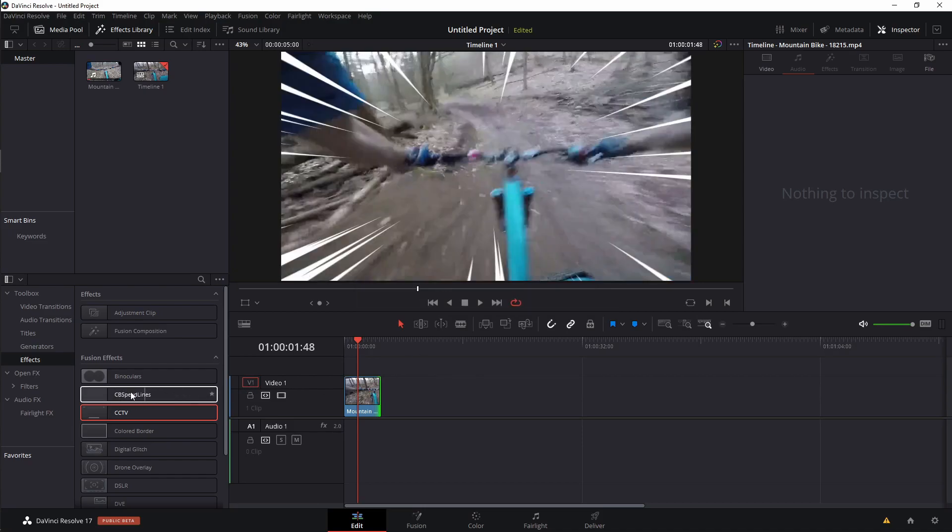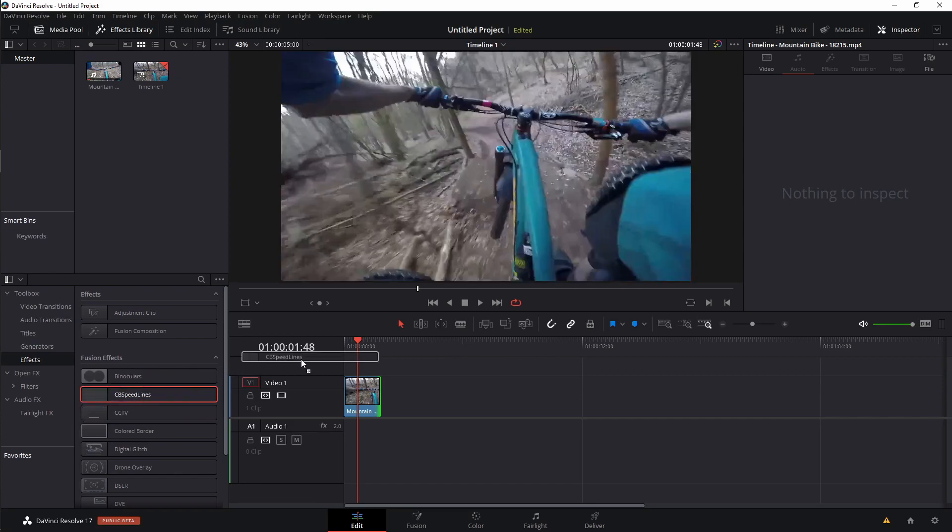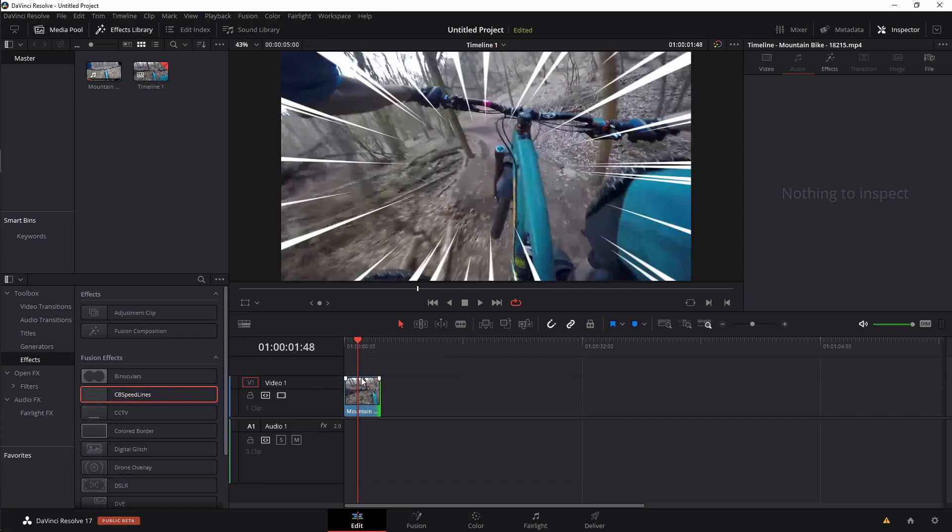Here we are, CB Speedlines. I'm just going to take this tool, grab it with my left mouse button, and drop it right onto the mountain biking clip.